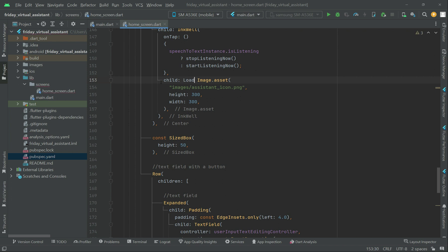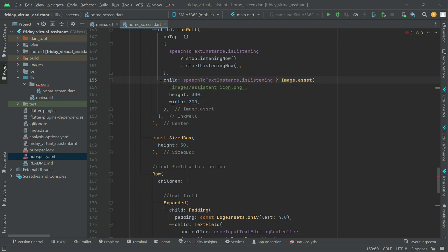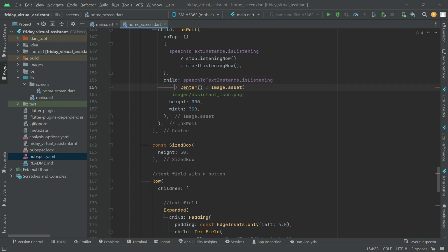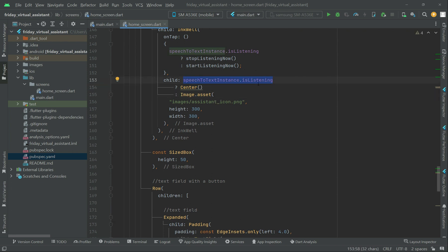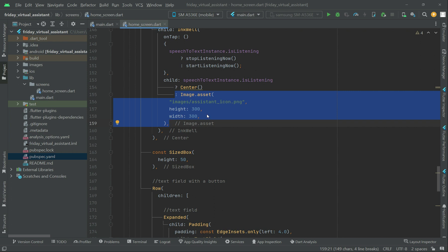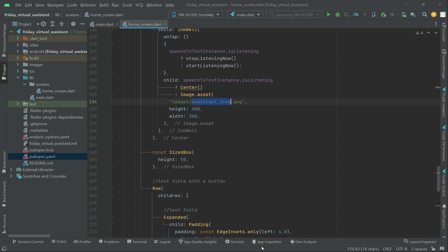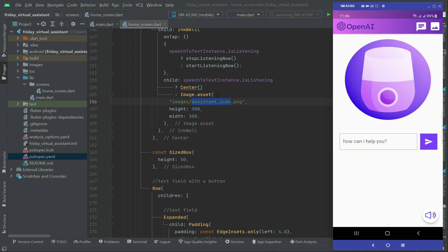Now let's add a condition. We can say: if speech-to-text is already listening, then we have to display the animation inside the center widget. Otherwise — the else case — if it is not already listening, that is if it is in idle state, then you will see this icon. Let's quickly implement that.